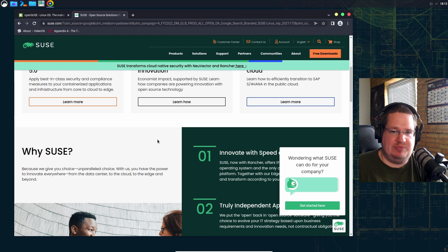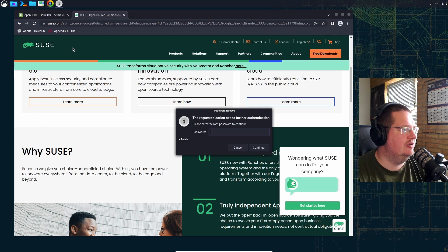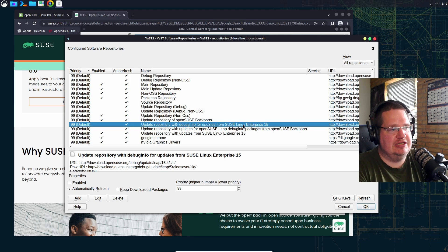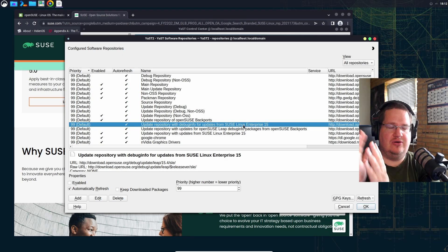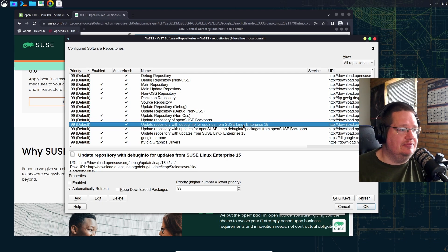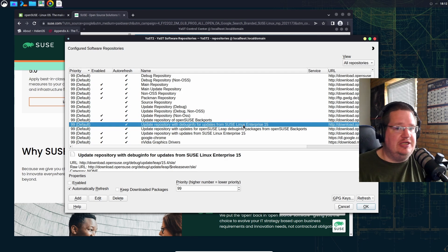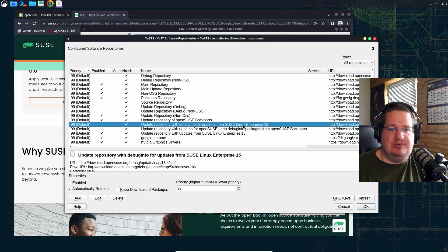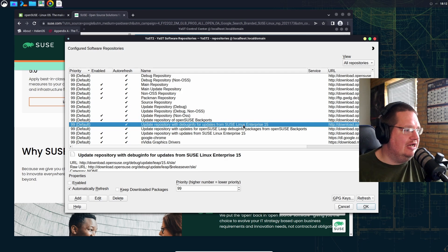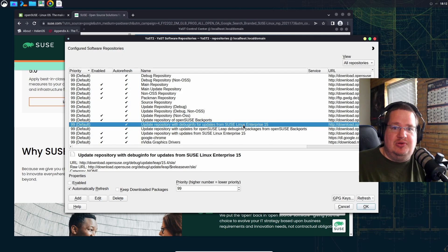They're using the same code base and updating from the same repositories. If you look at the repositories right now, you can see updates actually coming from SUSE Linux Enterprise 15. And if you want to go from Leap to SUSE Enterprise Linux, you can do that — you just subscribe to SUSE Linux Enterprise and change the repository over to the subscription repository. You don't need to reinstall anything.